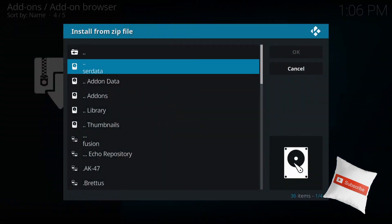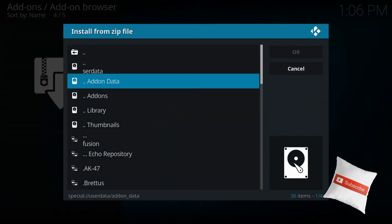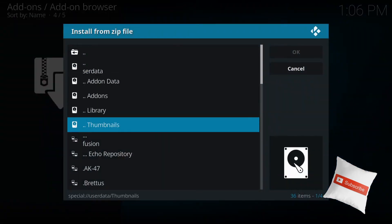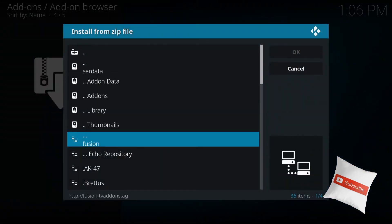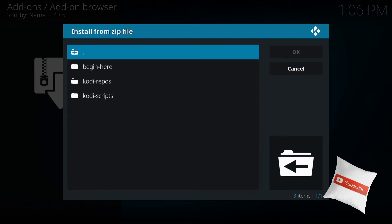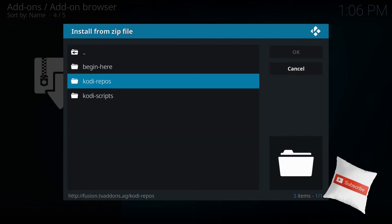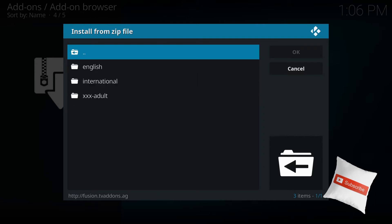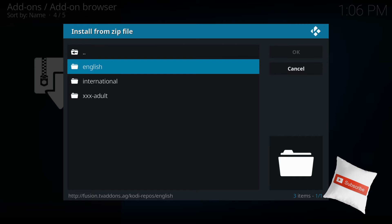You want to go all the way down to Fusion or whatever you named it. I named it Fusion. So you press enter on whatever you named it. Then you want to go to Kodi repos. Enter and Kodi repos. You want to go to English. Enter.